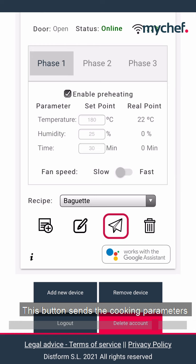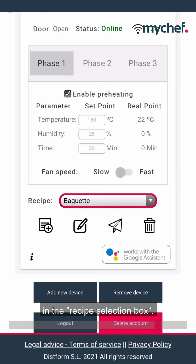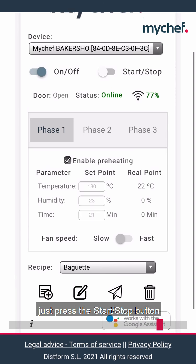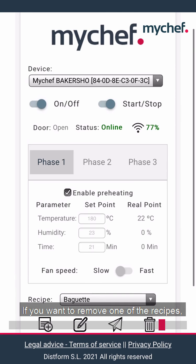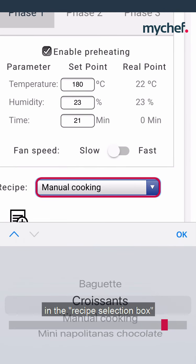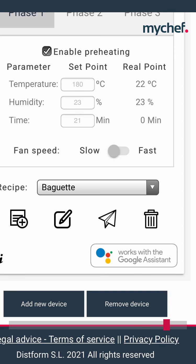This button sends the cooking parameters to the oven for the recipe selected in the recipe selection box. To activate the recipe, simply press the start/stop button. If you want to remove one of the recipes, just select the recipe in the recipe selection box and click on this icon.